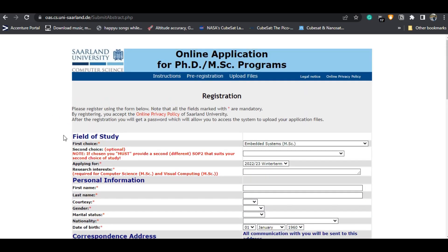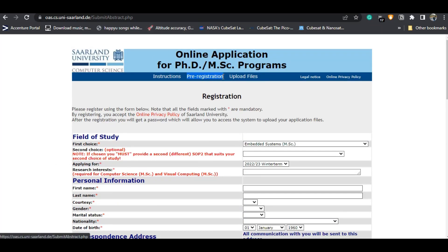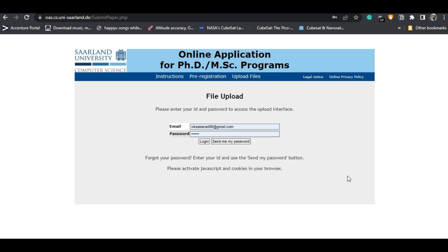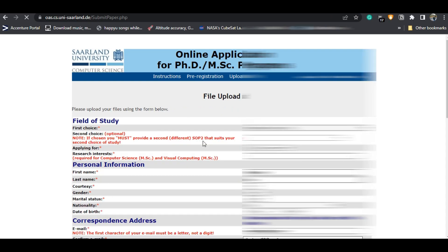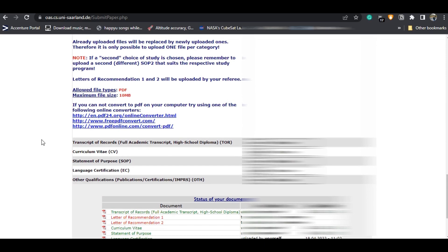After submitting the pre-registration, you will receive a user ID and password by email. Your email ID will be your user ID in most cases, and they will generate a password for you — there will also be an email confirmation. Using those login credentials you then log in to complete step two, which is uploading the files.